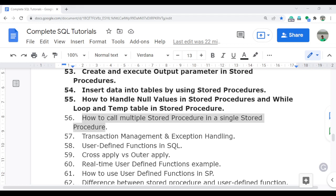Welcome to the complete SQL tutorial series. In this video I am going to discuss how you can call multiple stored procedures in a single stored procedure. When working in a real-time environment, to achieve one requirement we often have multiple sub-tasks, and for each sub-task we need to create a stored procedure separately. This way, in the future if required, we can debug the code easily or figure out any issue and fix it easily.